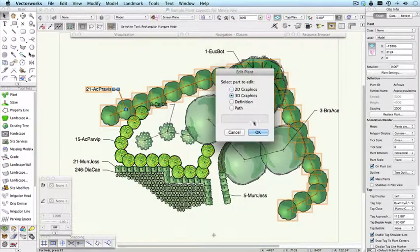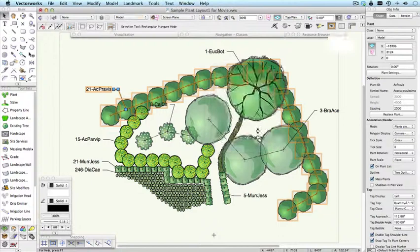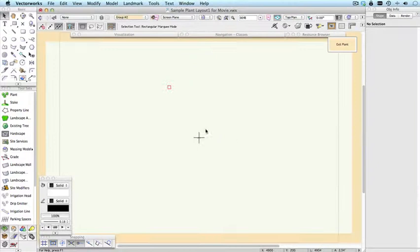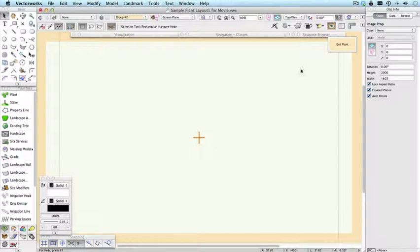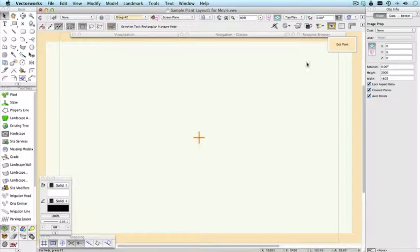This time choose 3D graphics. And if there is a 3D graphic, then it will be here. In this case it's an image prop. And this is a 3D representation of a plant. We won't go into that now.